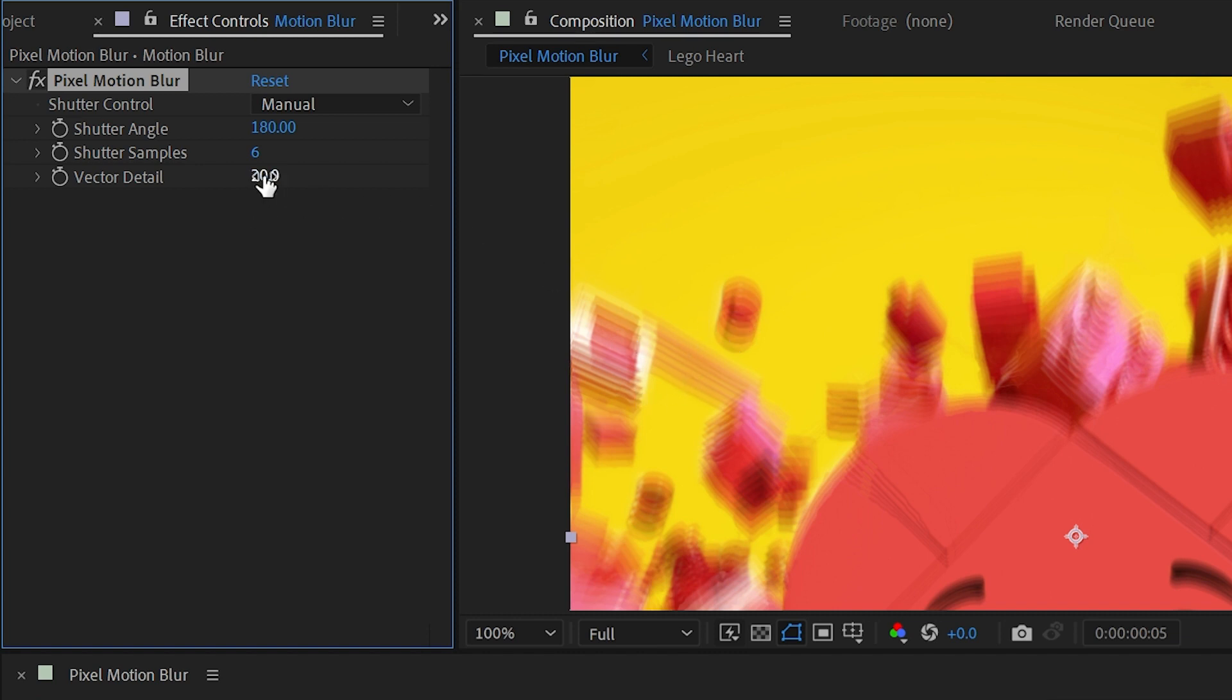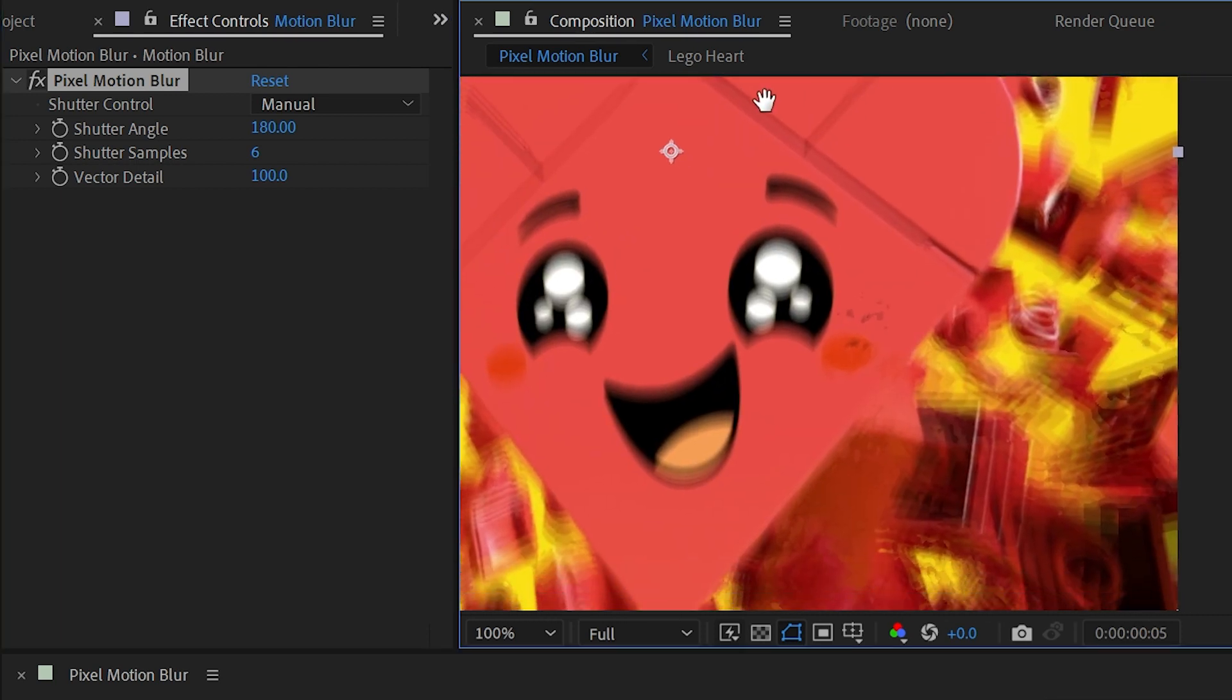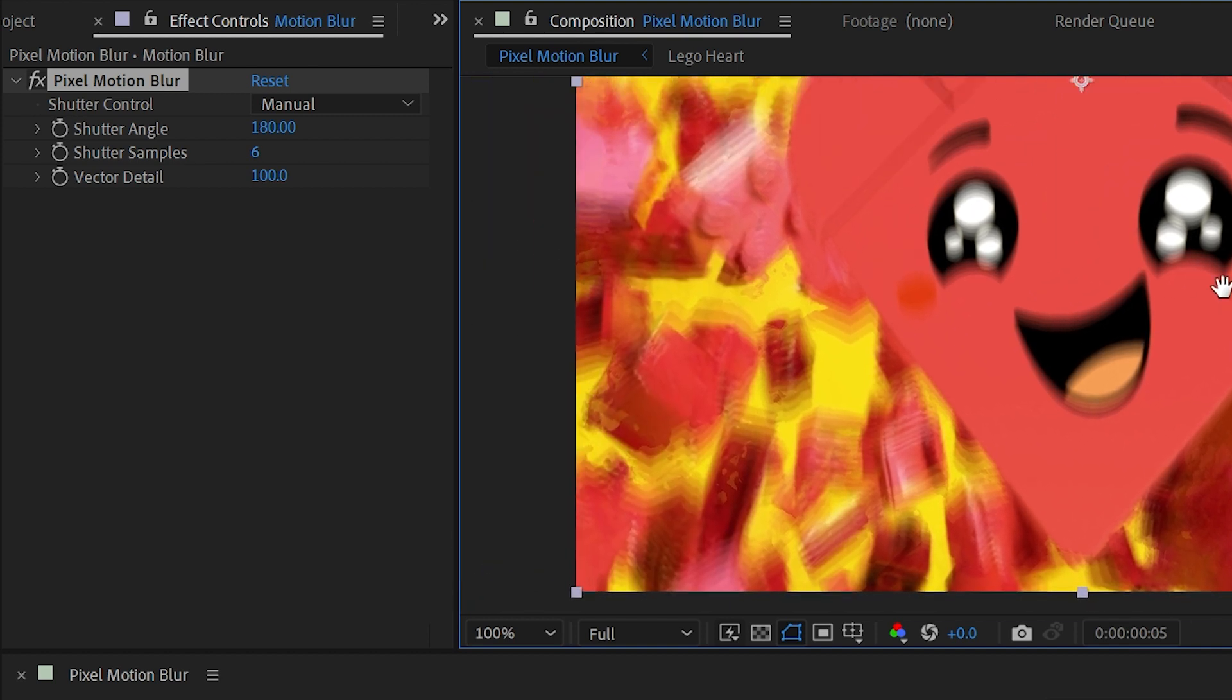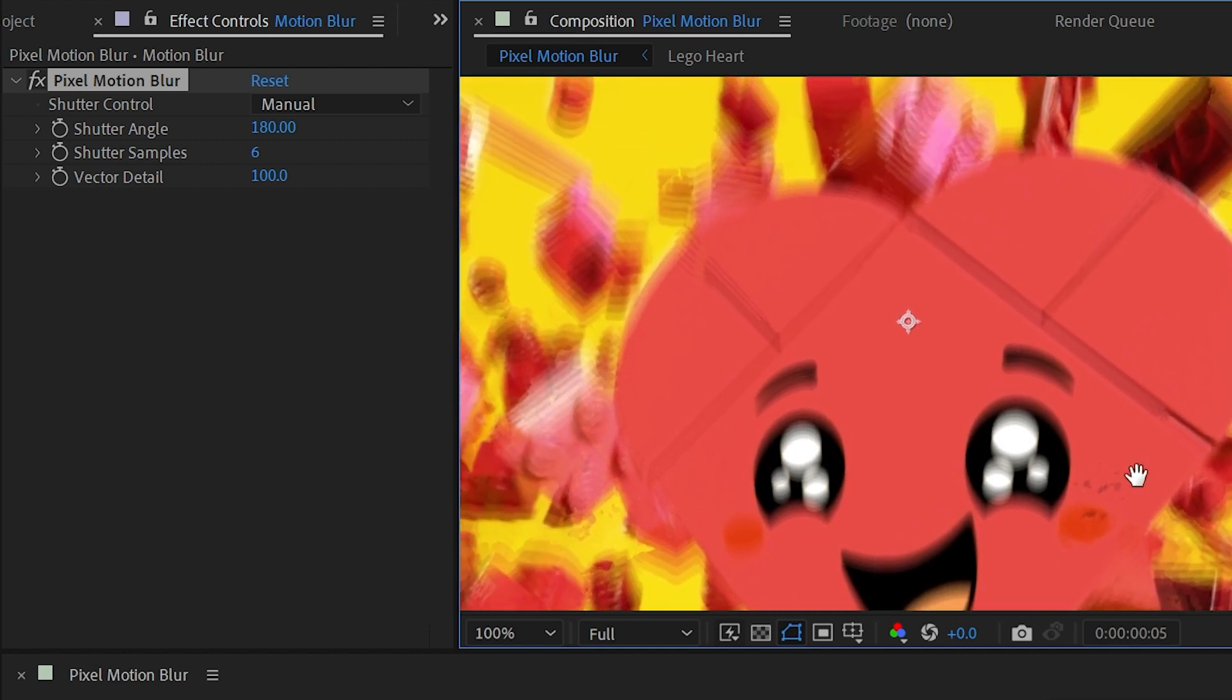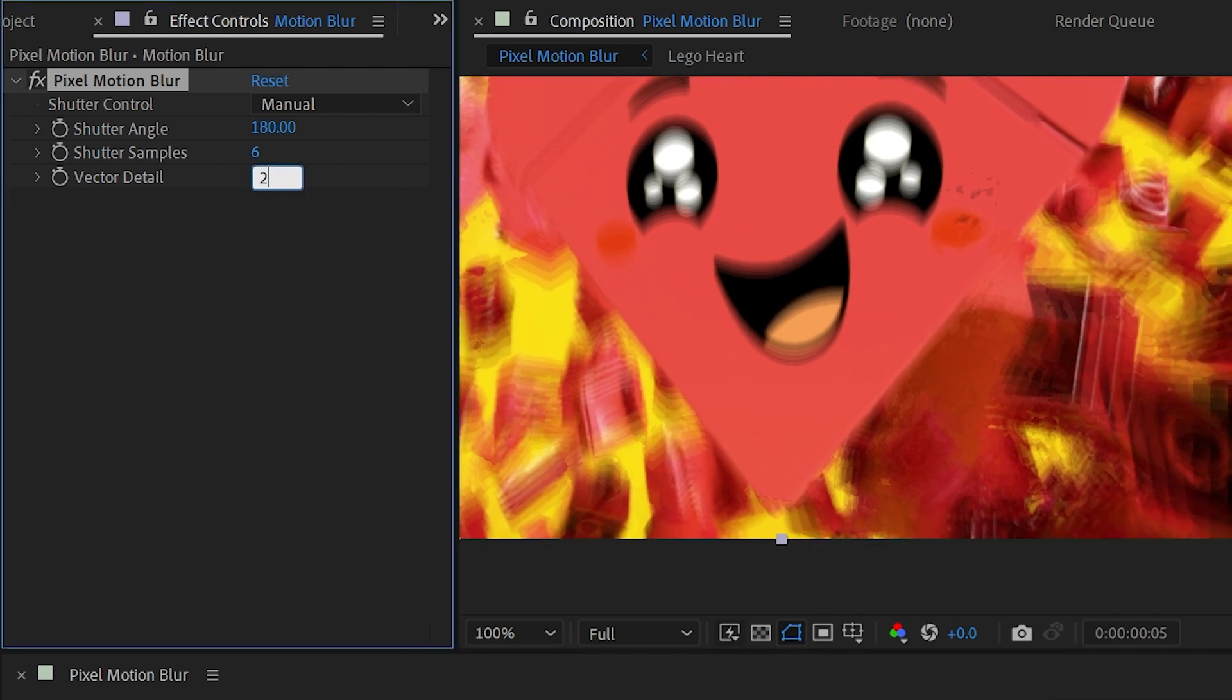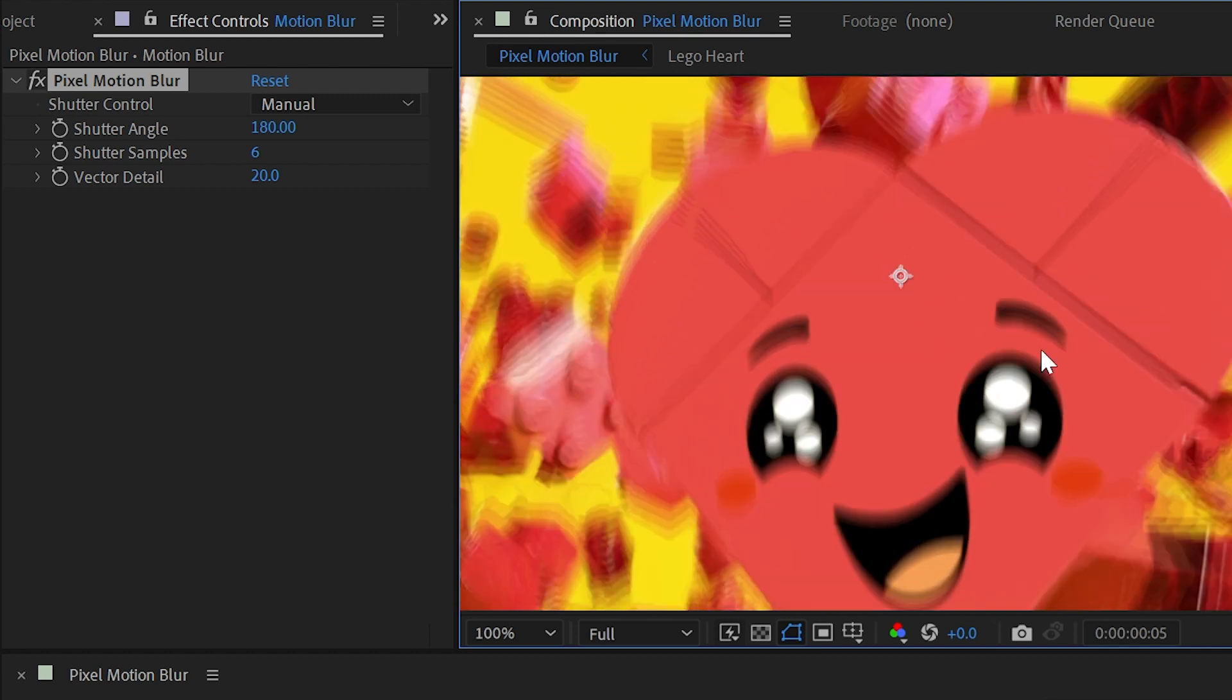The higher your vector detail, the more motion vectors are used to calculate the blur. You might think, well then I should just crank this up to its max of 100, but that is number one going to take forever to render, especially if I increase my shutter samples. You can see that this is still calculating and it took that long just to do one frame. But the reality is that's not necessarily going to generate better results. If we look down here you can see that there's a bunch of artifacting showing up because the effect is just not able to distinguish between every single one of these lego bricks at such a fine level of detail. If I undo this back to 20, we still do have artifacting, but it's much smoother.